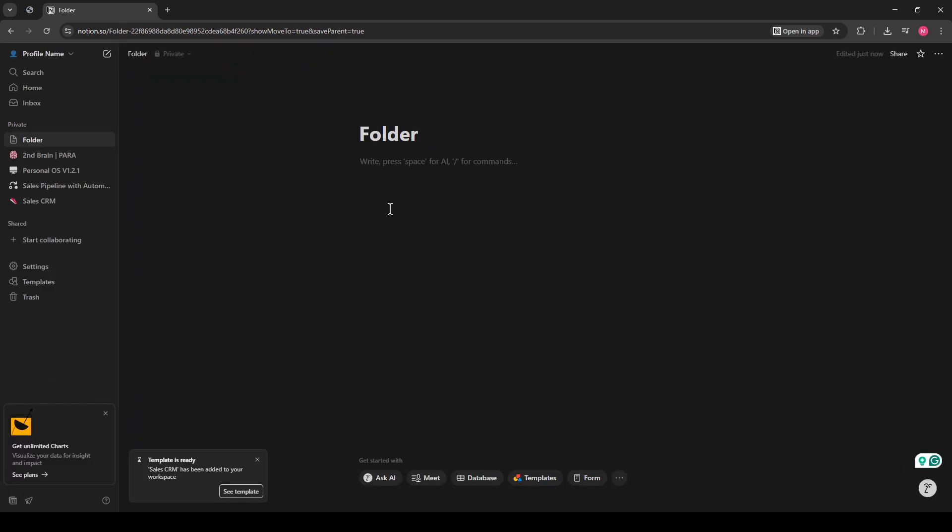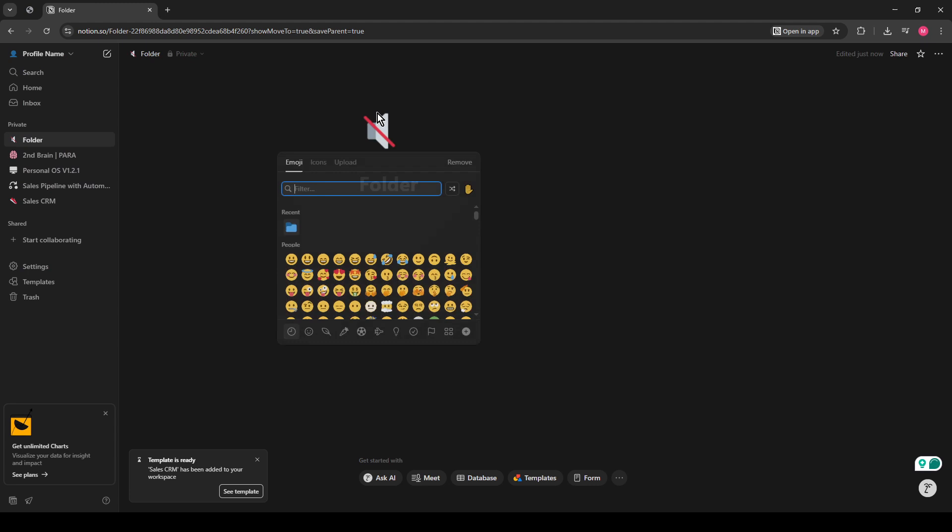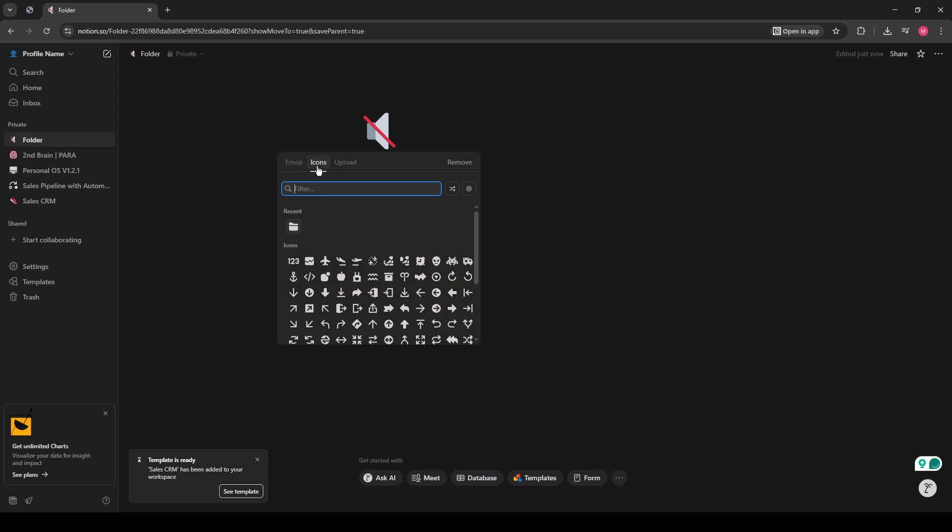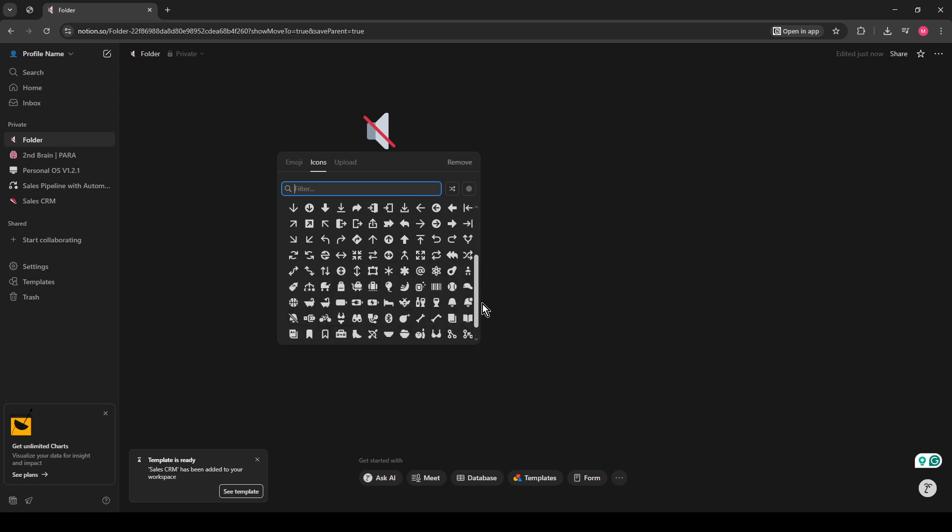Next, hover over your newly created page title. You'll see an option to add an icon. Click on this, and you'll be able to choose an icon that represents your folder. A neat icon can visually indicate what this page will be used for, which is especially helpful if you have lots of pages and need a quick way to spot what you're looking for.